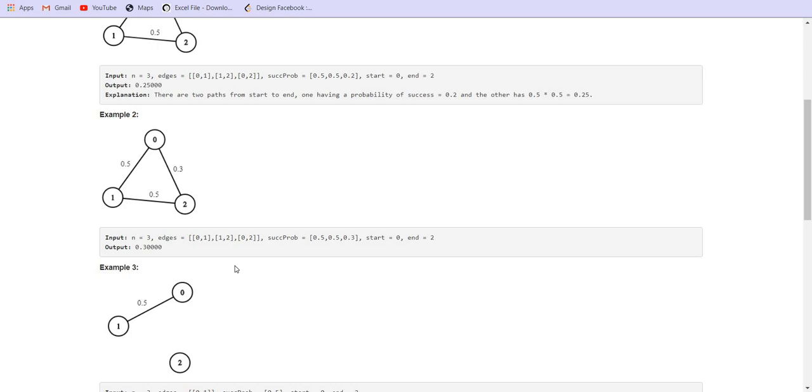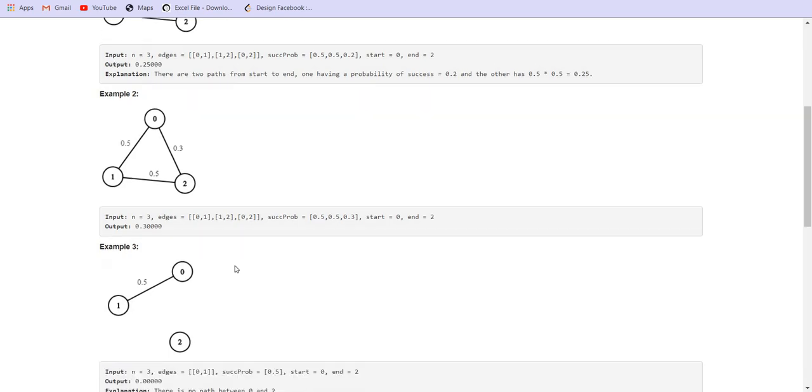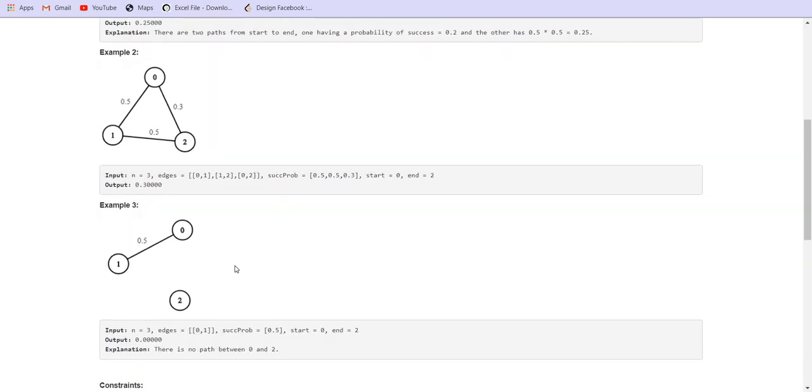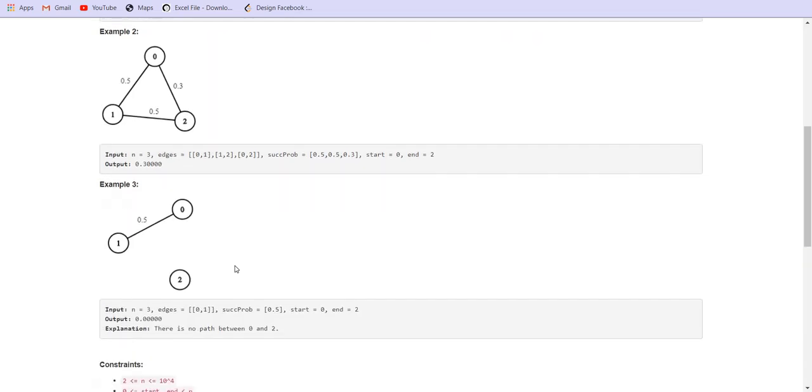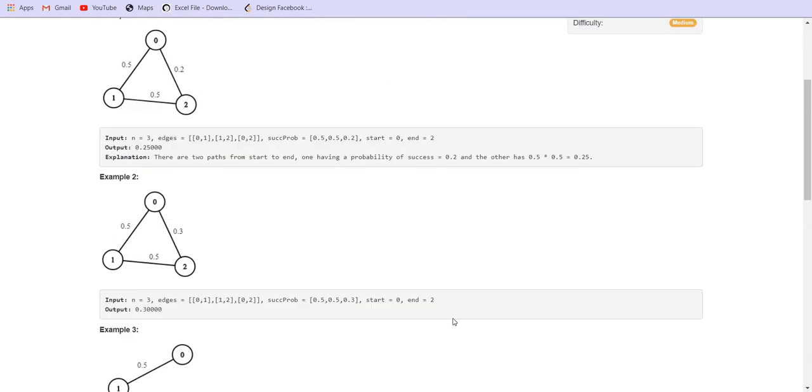Dijkstra's has a complexity of E log V, where E is the number of edges and V is the number of nodes.